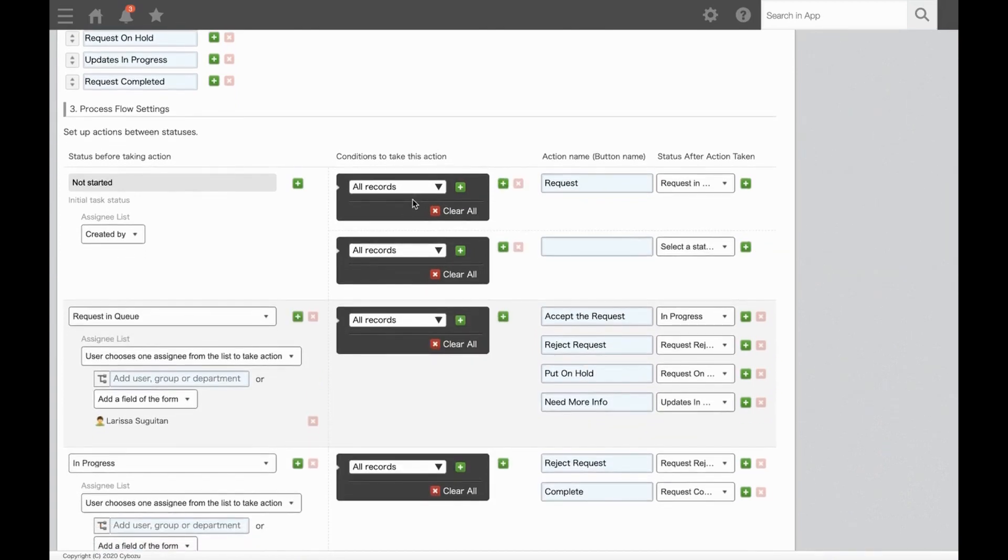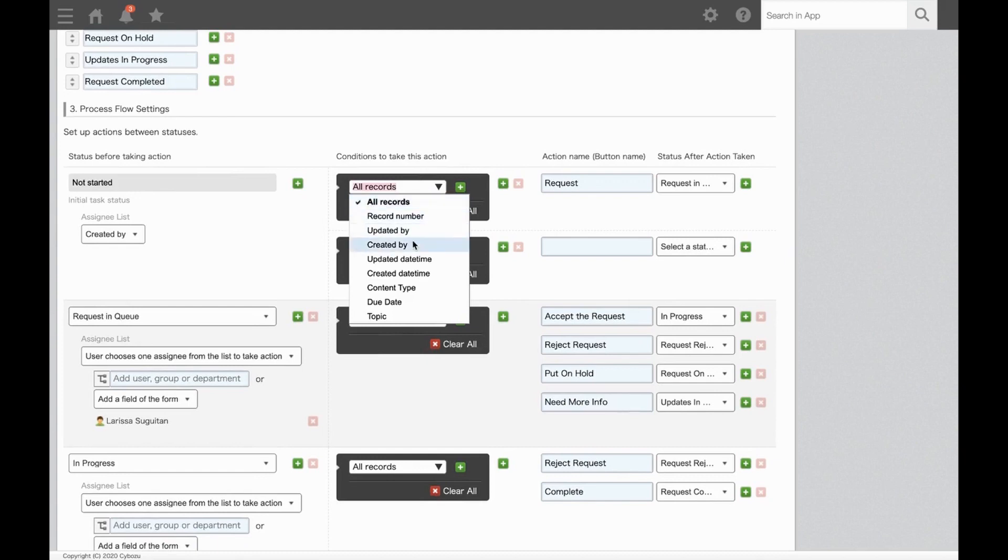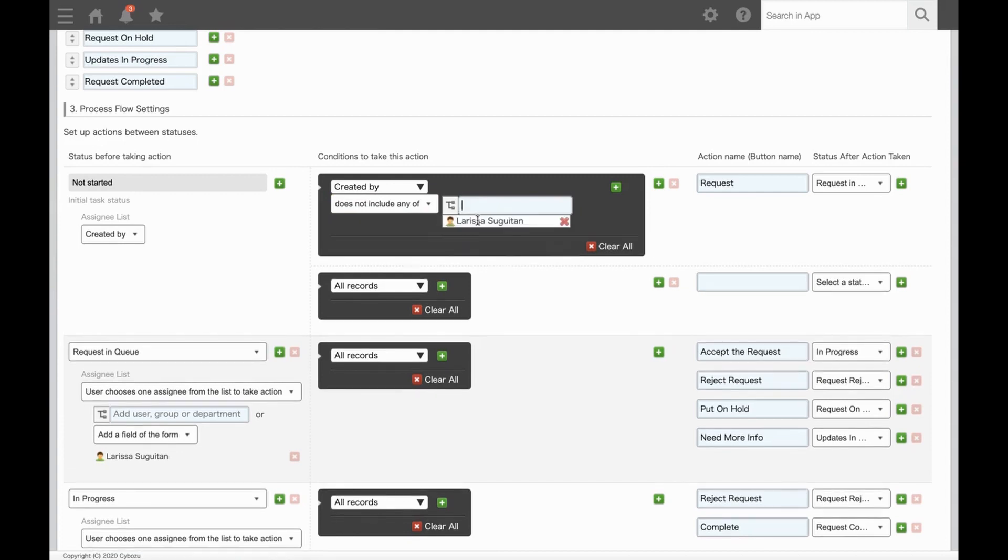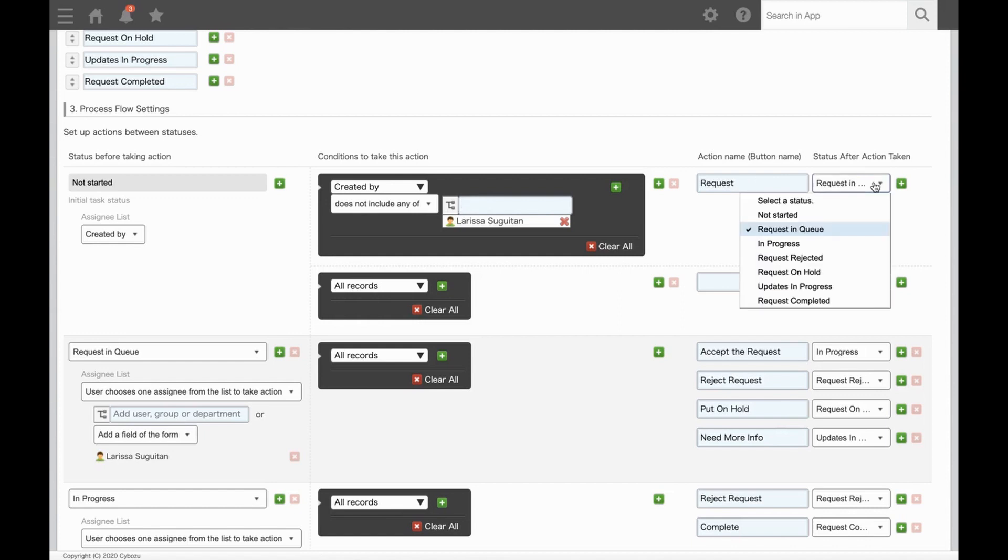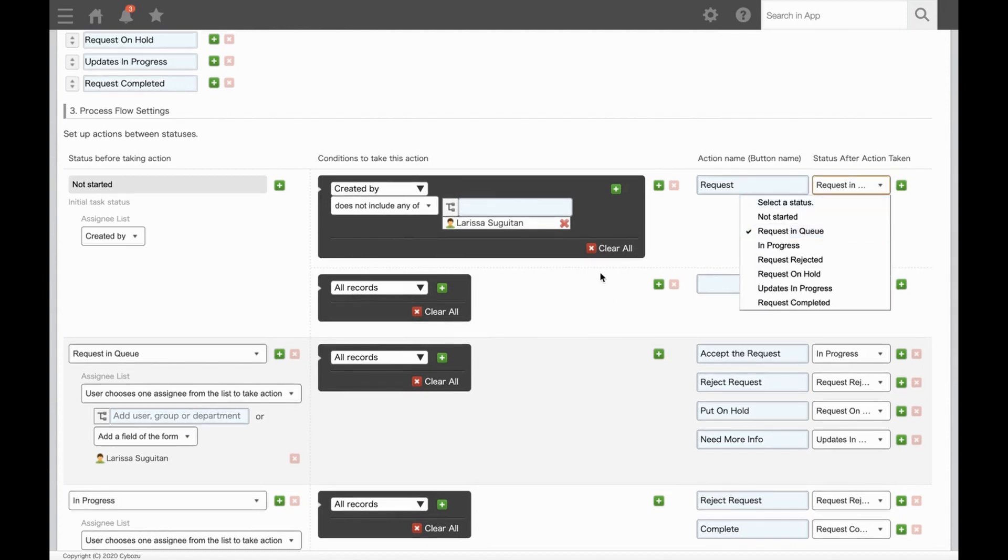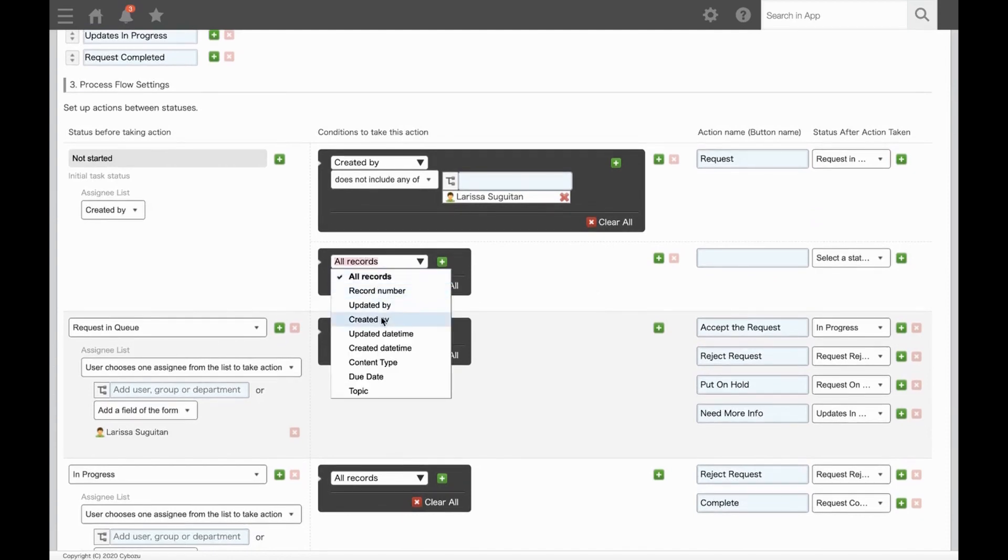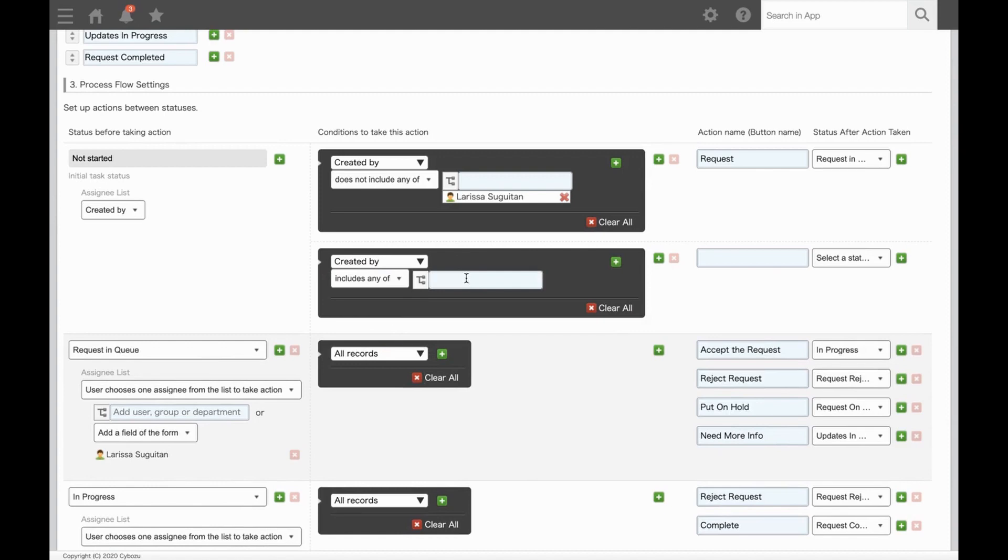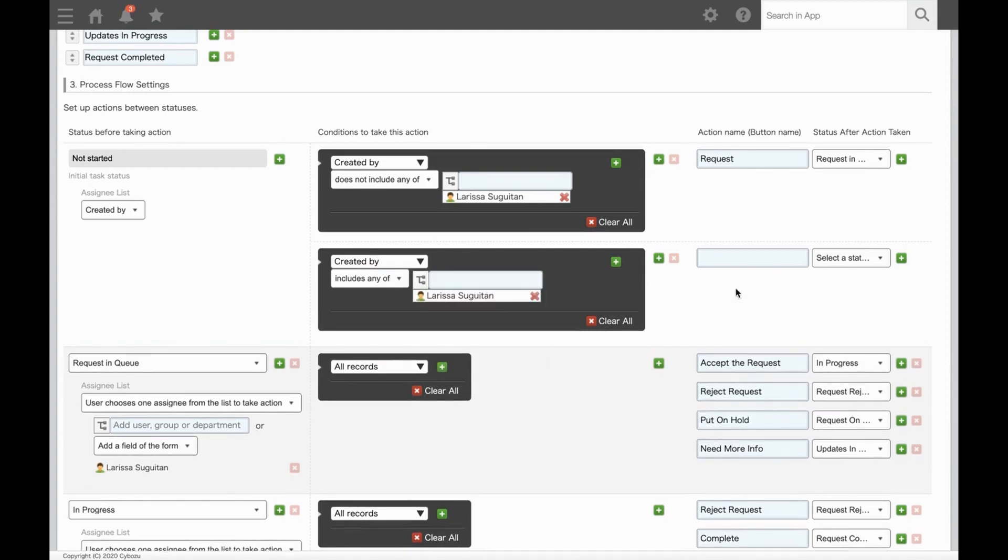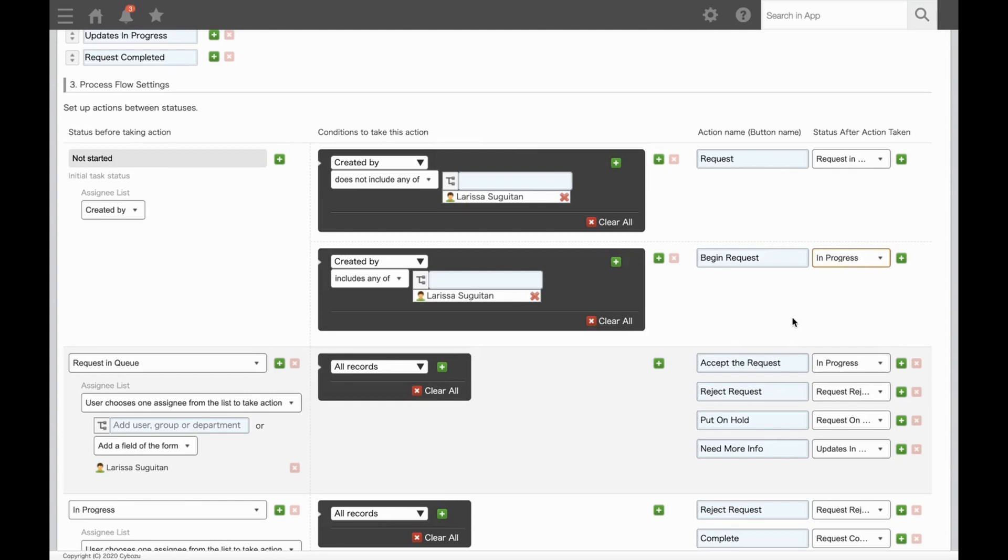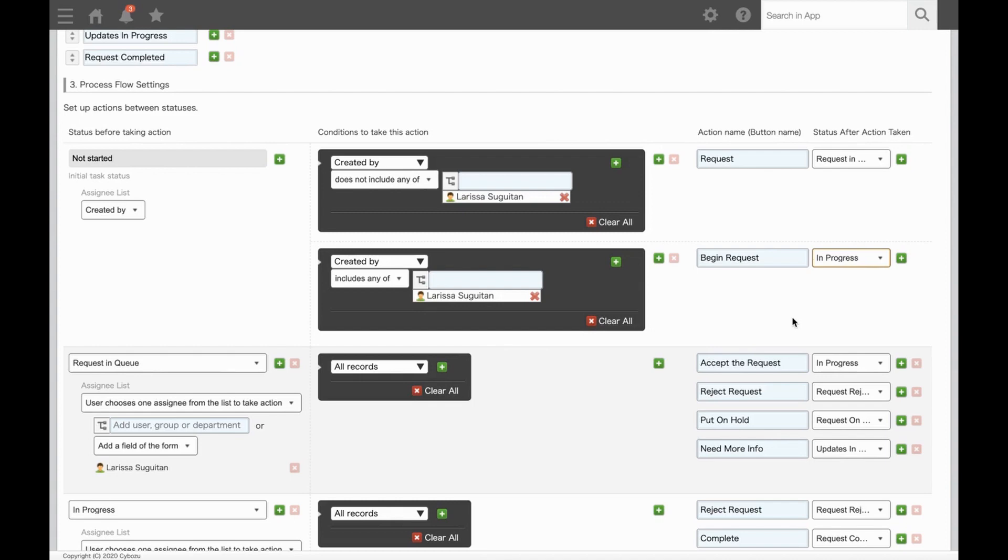Let's go back to our settings and add another section for branch criteria. So in the top box, created by does not include any of Larissa. Then the button should be request to go into a status of request in queue. For the second section, if created by includes Larissa, then I'll have the button option to begin request, and it's going to go right into a status of in progress. Another great way to use branch criteria is if we had a dropdown for document type. So maybe if it's an email request, it goes to one person, and if it's a video request, it goes to another. So this branch criteria feature really lets you customize the flow to your specific needs.